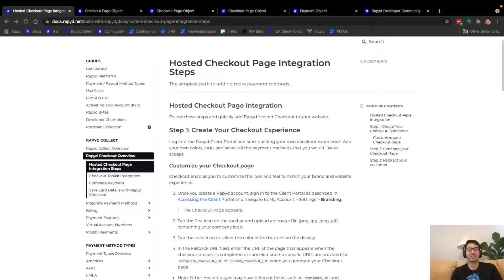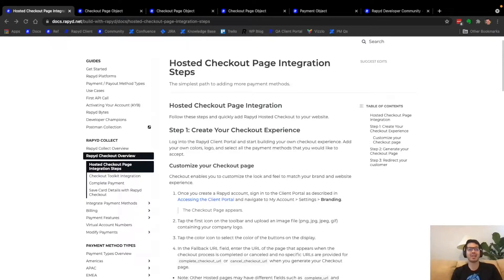Hello and welcome to RapidBytes. Today we're going to show you how to create a checkout page. Rapid is an API-first company and here in RapidBytes we'll show you how to work with our API to accept, hold, and disperse funds anywhere using local payment methods. Be sure to check out our developer community in the link below where you can ask anything fintech and chat with other developers. And if you haven't yet, click subscribe. Let's get started.